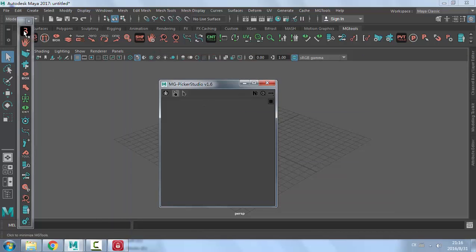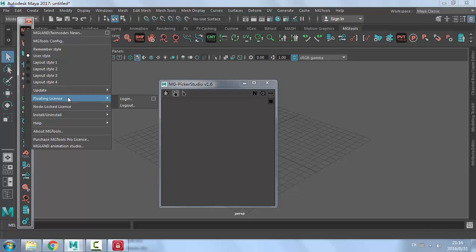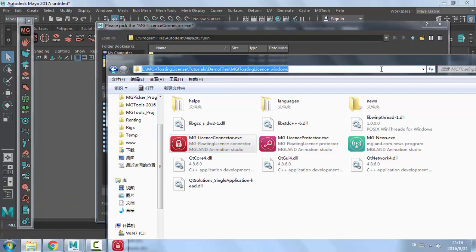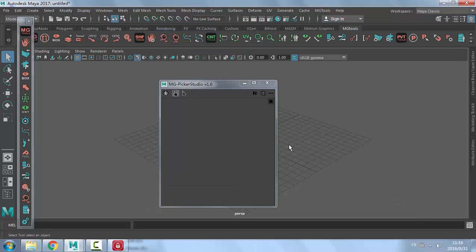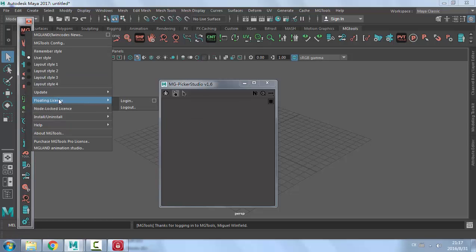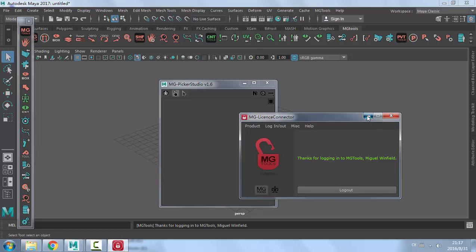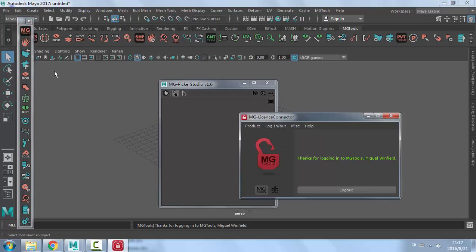However, MGPicker Studio and MGTools inside Maya are not yet logged in. For the first time, you need to go to MGTools, right-click on the first icon, and select 'Floating License Login'. The first time, it will ask you to pick the executable for the license connector because it doesn't know where the program is. Pick the MG License Connector .exe in Windows. Now it's already logged in. Check the About MGTools dialog — it says 'MGTools Pro Floating License', because we already logged in through the connector, and once the plugin connects to the connector, it knows you are already logged in.